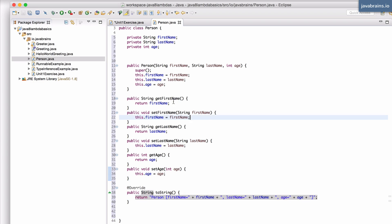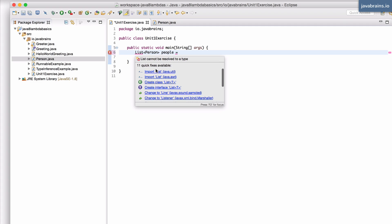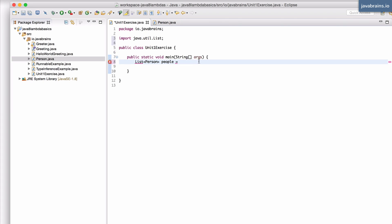Now this is what we're going to be using in our exercise. So I'm going to create a list of person objects. People and now what I'm going to do is I'm going to initialize this list with the arrays.asList method.